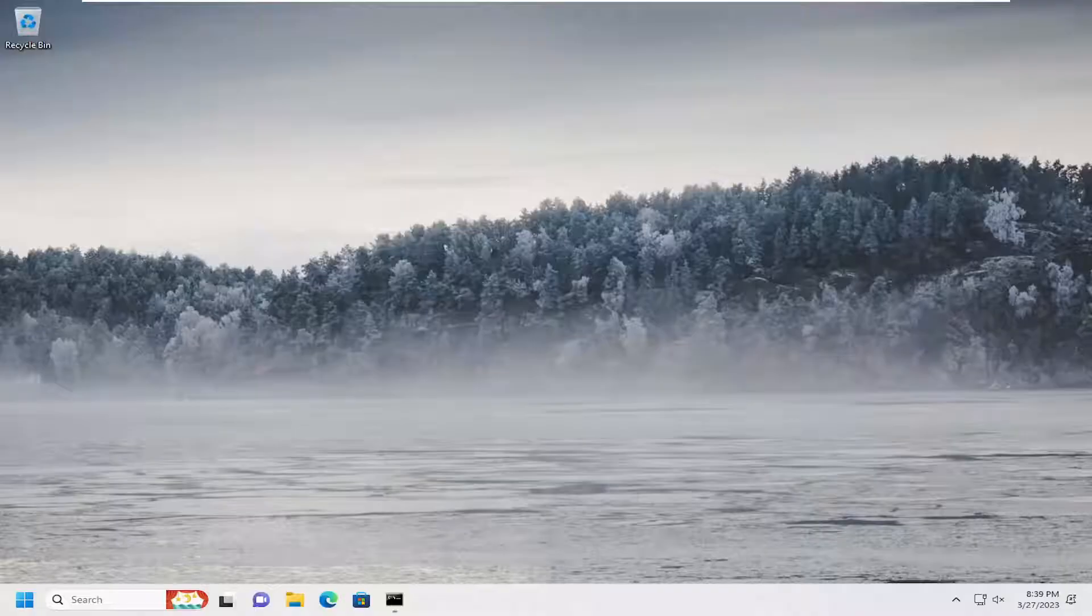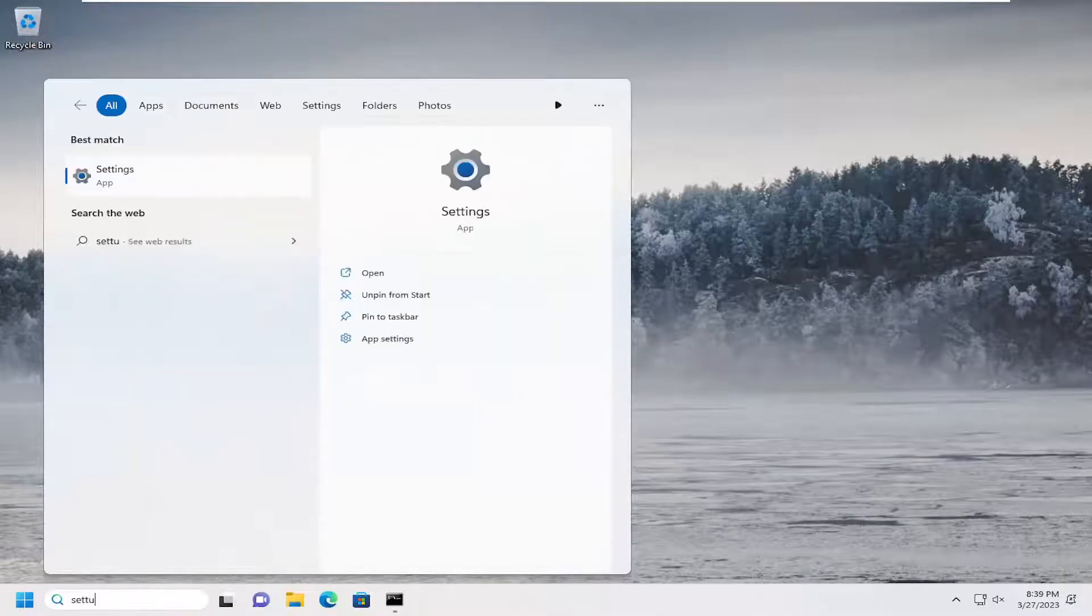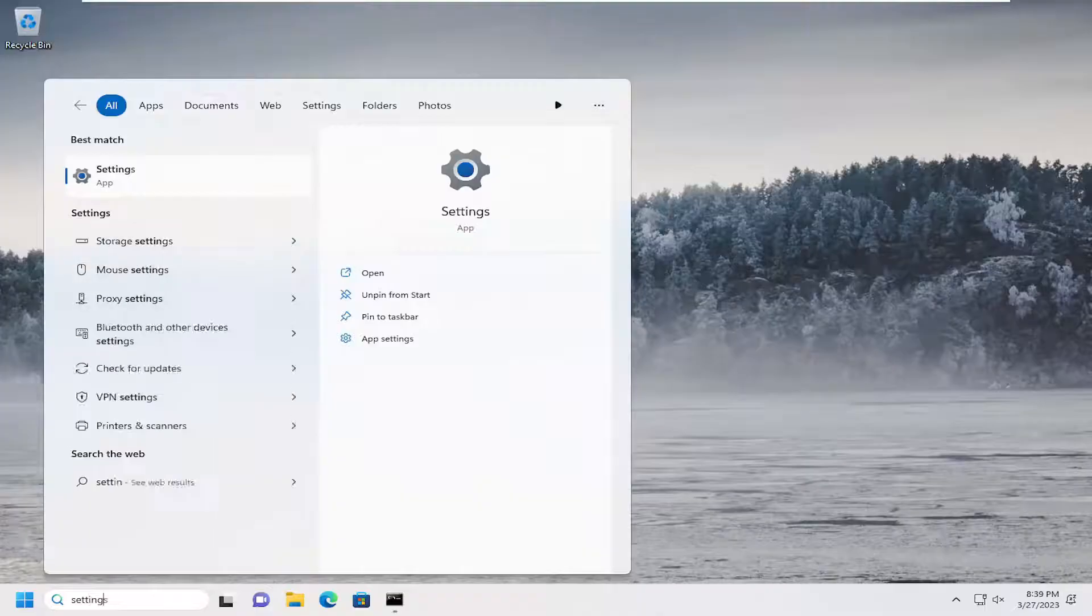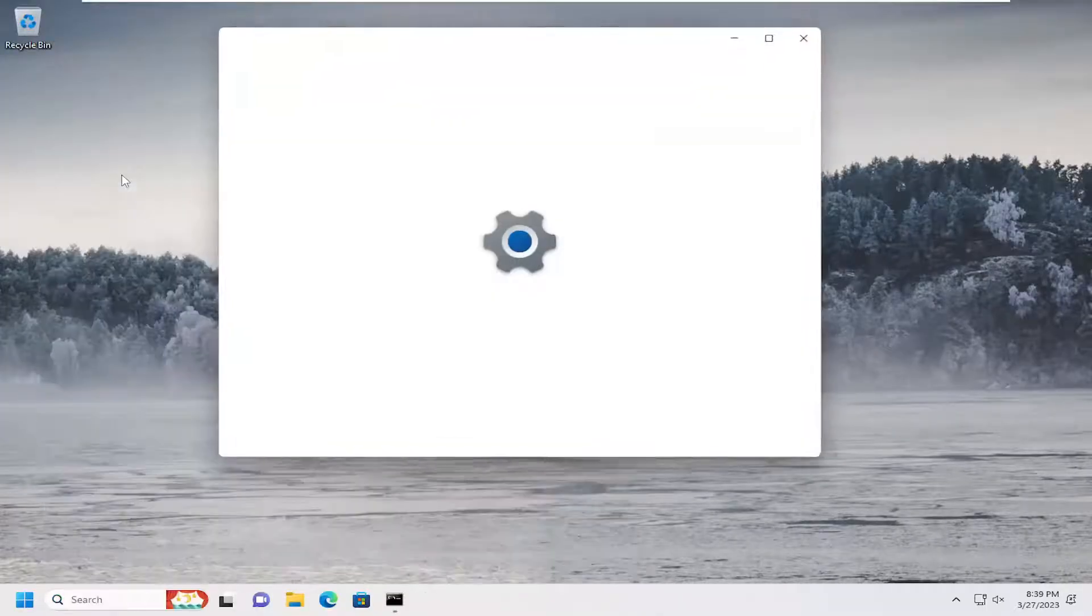All you have to do is open the search menu, type in 'settings', and the best match will come back with Settings. Go ahead and open that.